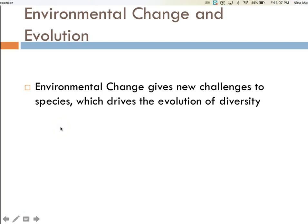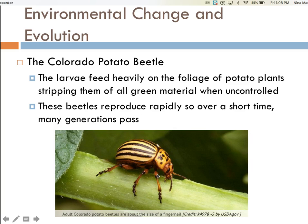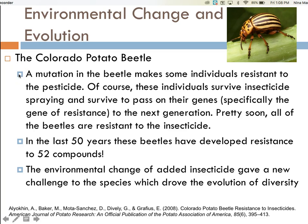What about the significant idea that environmental change gives new challenges to species, which drives the evolution of diversity? Let's look at the example of the Colorado potato beetle. The larvae feed heavily on foliage of potato plants, stripping them of all green material when uncontrolled. These beetles reproduce rapidly, so over a short time, many generations pass. A mutation in the beetle makes some individuals resistant to the pesticide. These individuals survive insecticide spraying and pass on their genes to the next generation. Soon, all of the beetles are resistant to the insecticide. In the past 50 years, these beetles have developed resistance to 52 chemical compounds. The environmental change of added insecticide gave a new challenge to the species, driving the evolution of diversity — specifically giving rise to beetles resistant to insecticide.